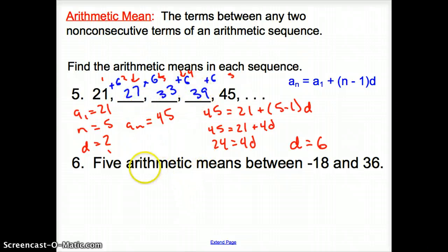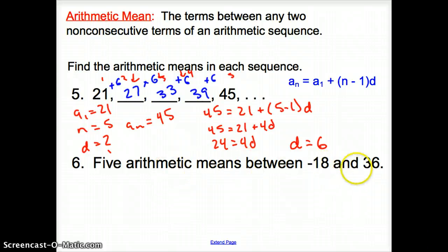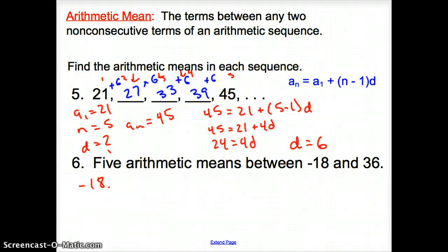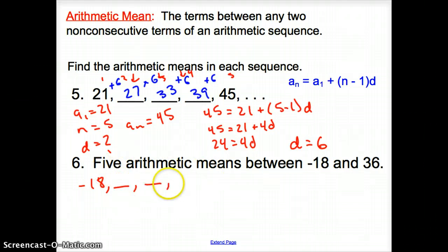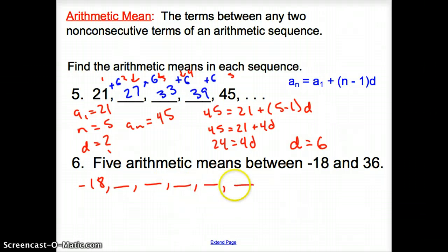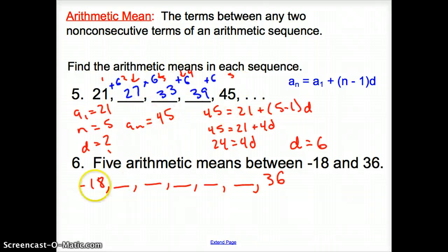Now with number 6, we're asked to find the 5 arithmetic means between negative 18 and 36. We start with negative 18, the 5 arithmetic means are the five missing terms, and we end with 36. You would do the exact same process as the previous example once you write it out.